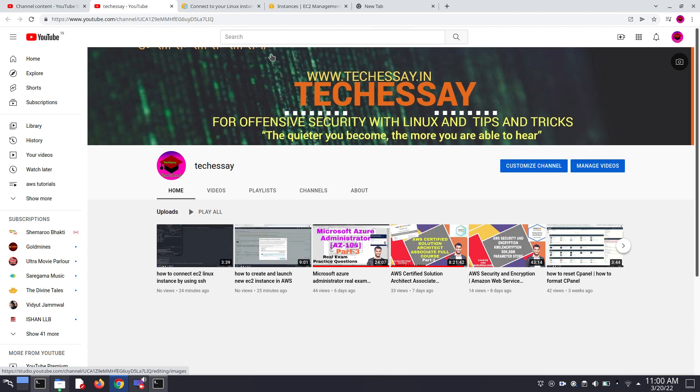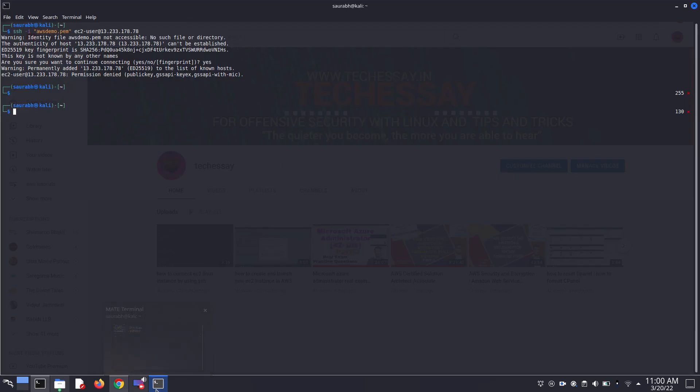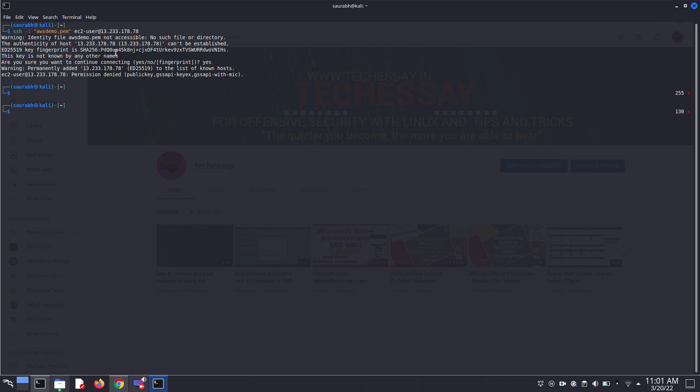In today's video we are going to troubleshoot an SSH warning. Basically this is the warning: identity file example.pam is not accessible, no such file or directory, the authenticity of host your IP address cannot be established.